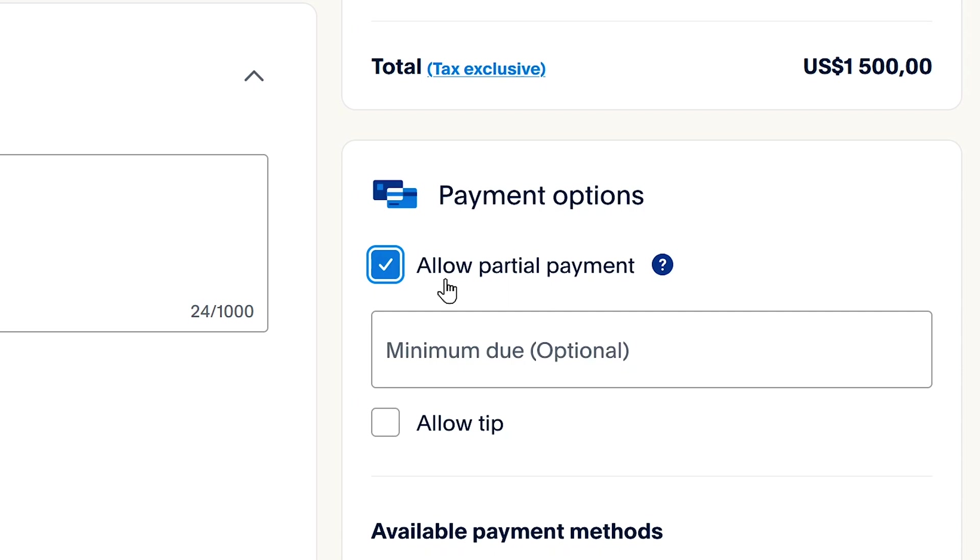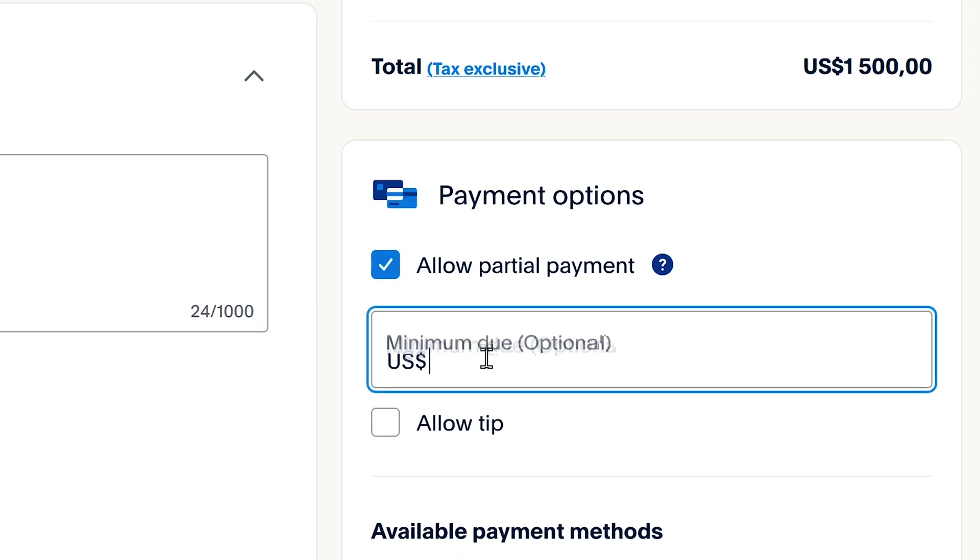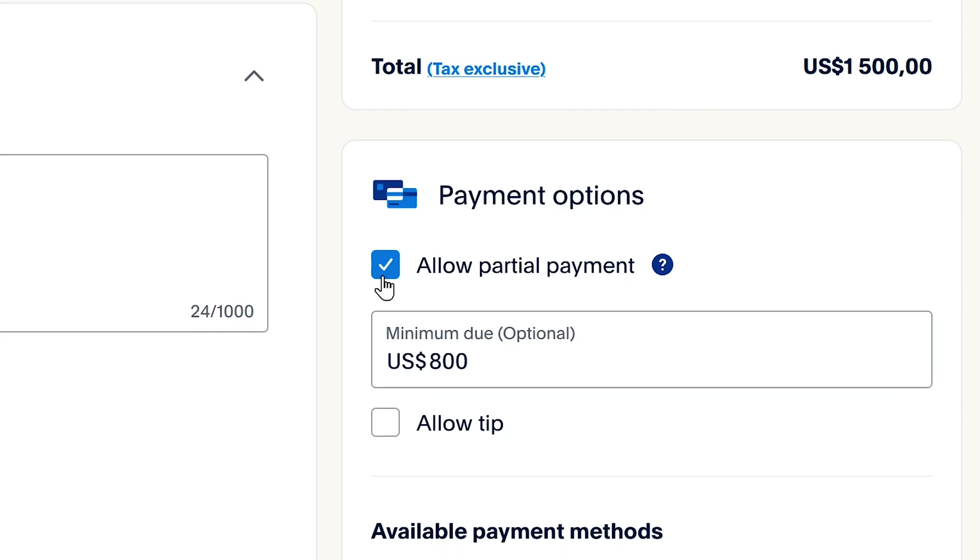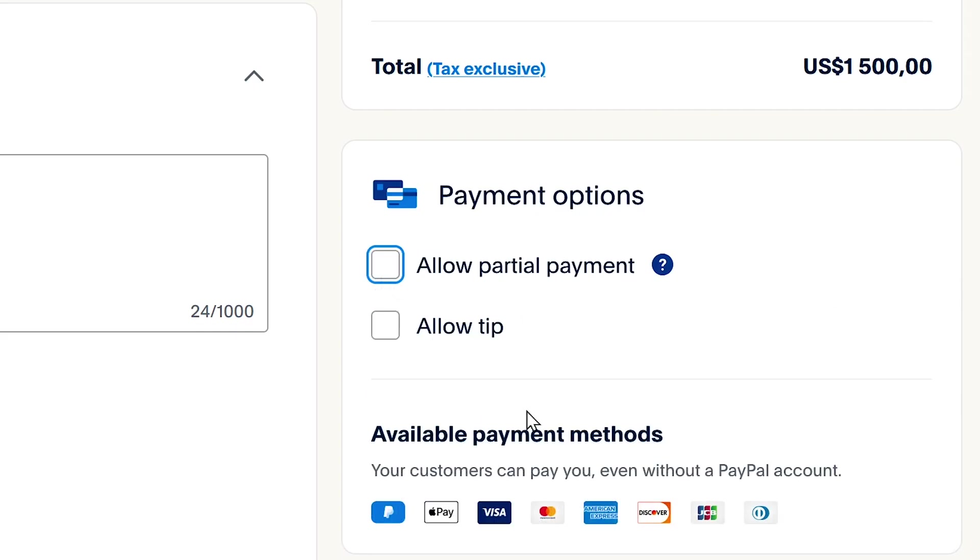Let's say you want your clients to pay you 25% of the money upfront. And once you're done with the project, they'll pay the other half. So you can enable this option and put in the amount you want them to pay before you start the order. But I'll keep this one unchecked.